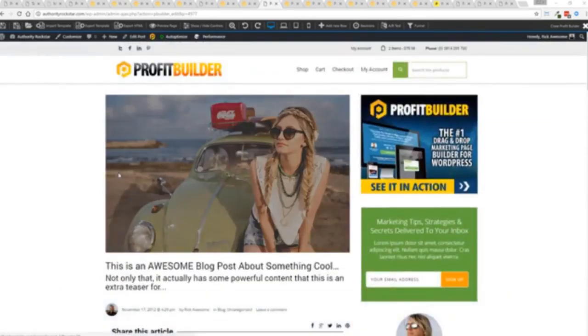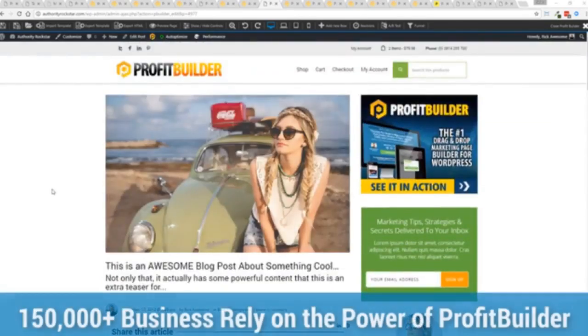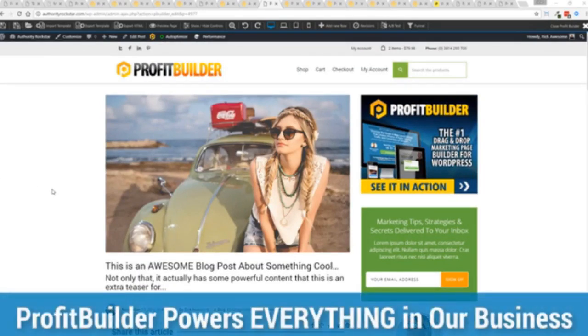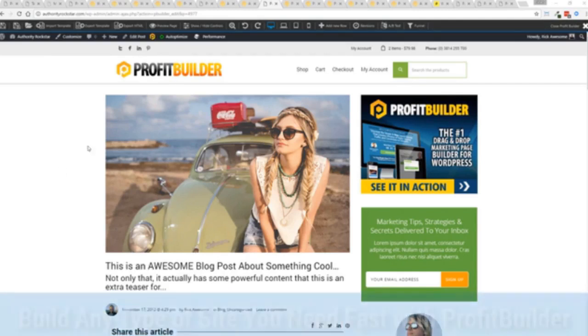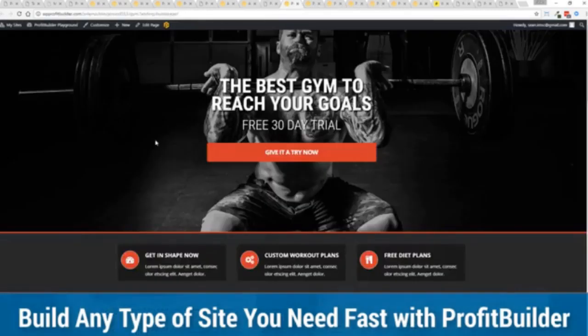Now we are barely scratching the surface on what Profit Builder can do for you and your business. But you can see why 150,000 plus businesses are using this and rely on this for their businesses and why we rely on this in our business. It was designed originally for our purposes and all of our sites, our members areas, everything is powered by Profit Builder. And you can see why no other system can touch the power of this.